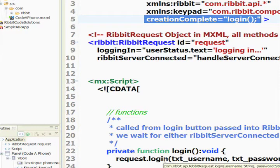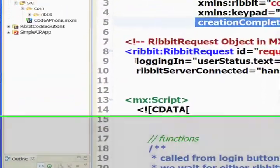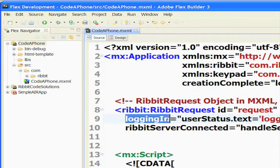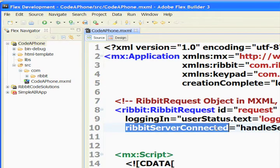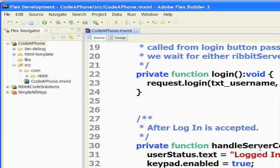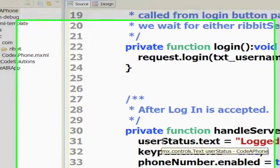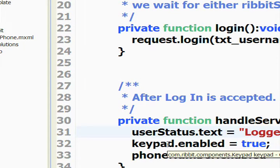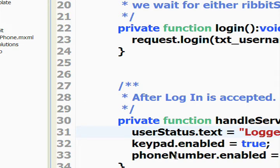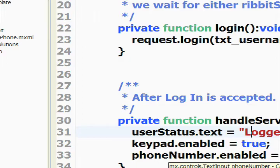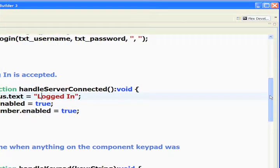Once we start our login to the Ribbit service, we'll get an event back called 'logging in'. We've set a text area called user status to display 'logging in' so we can give visual feedback to users. Once fully logged in, Ribbit will serve back a Ribbit server connected event. Our handle server connected function will display the user status text as 'logged in'. We've disabled the keypad and the phone number text area so they can't be used until you've actually logged in. We'll set both of those to enabled true once logged in.